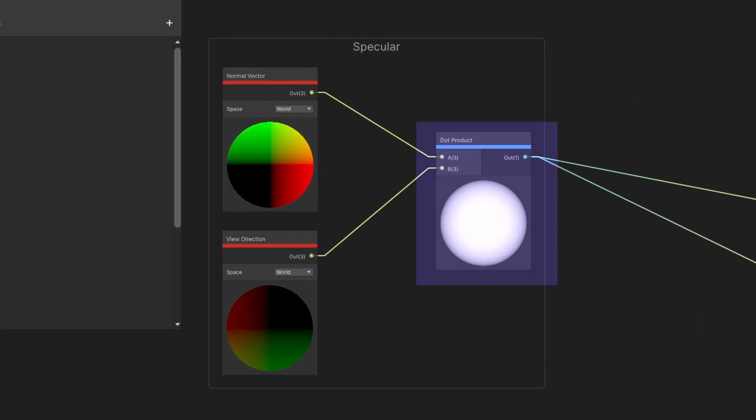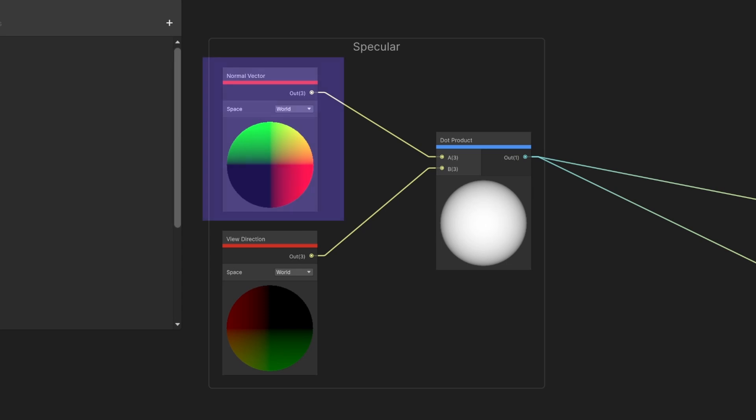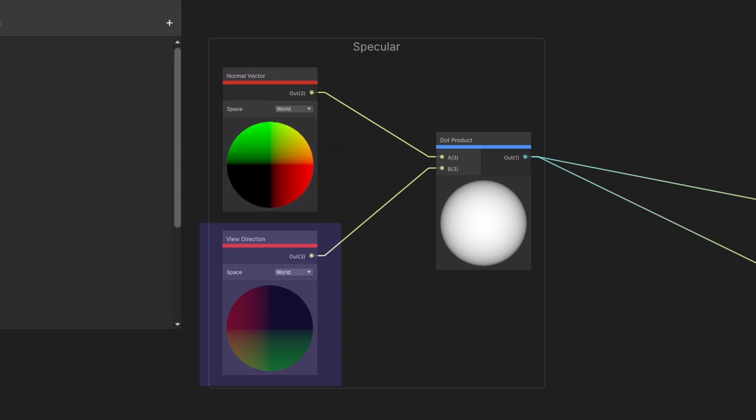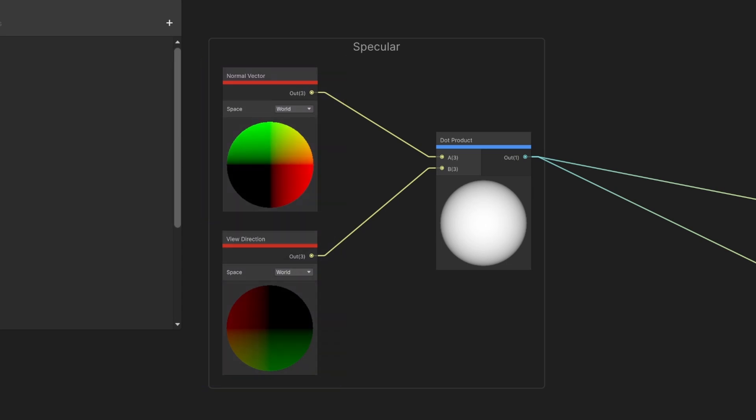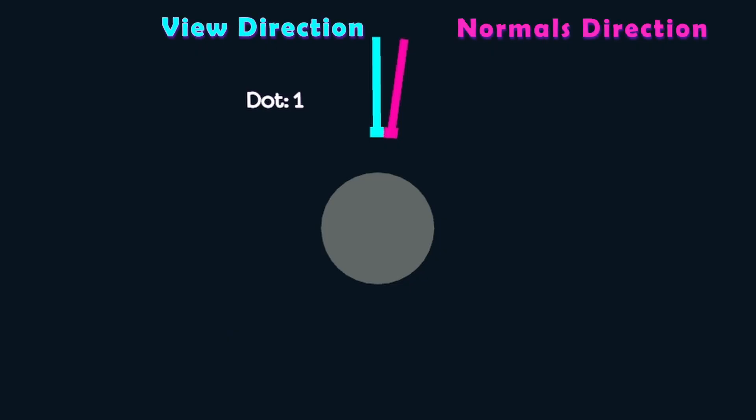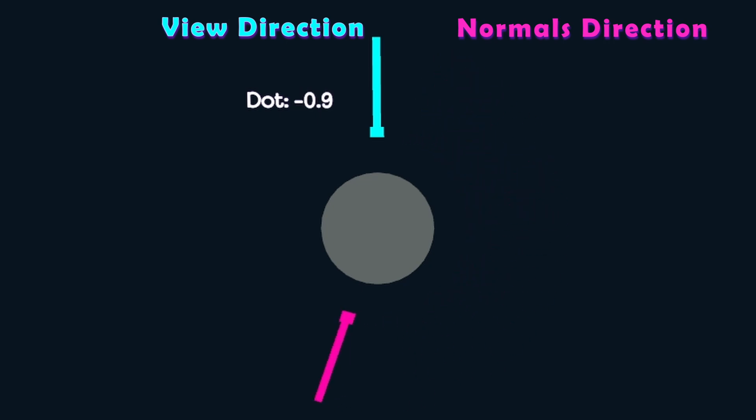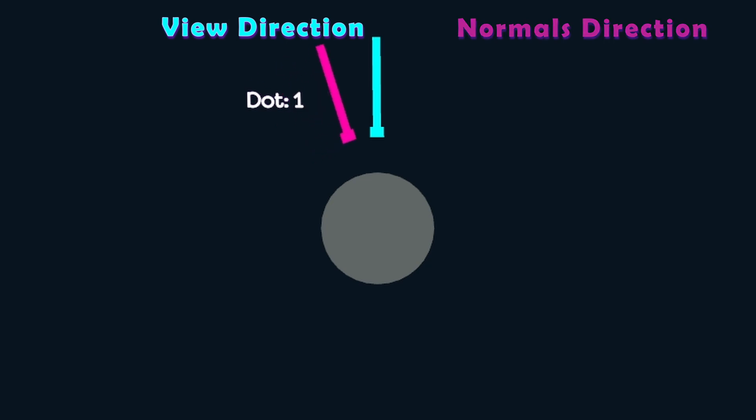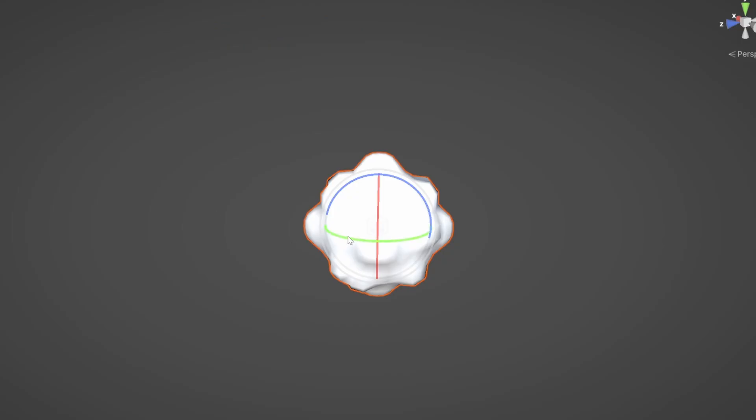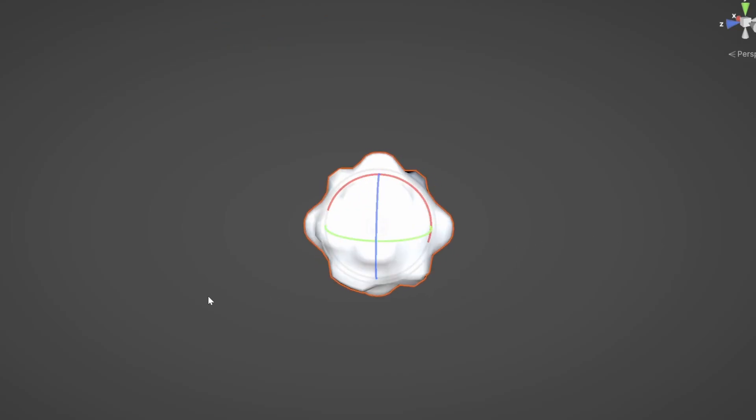We'll use a dot product node between the world normals and the world view direction. The dot product will return 1 if the two directions are the same, and minus 1 if they are totally opposite. So in this setup it's kind of like shining a flashlight onto the object.